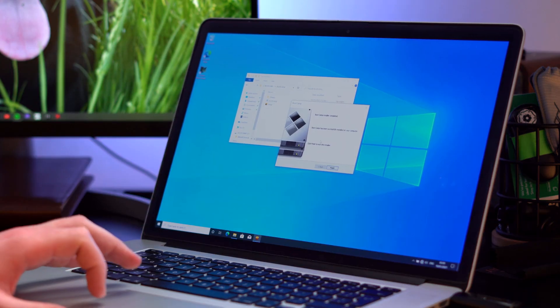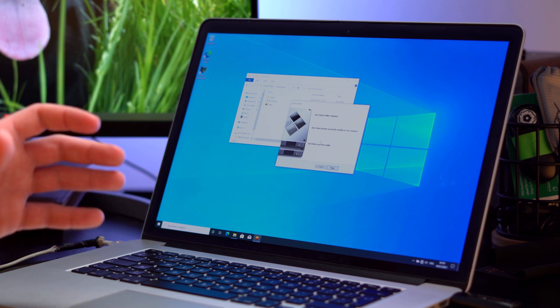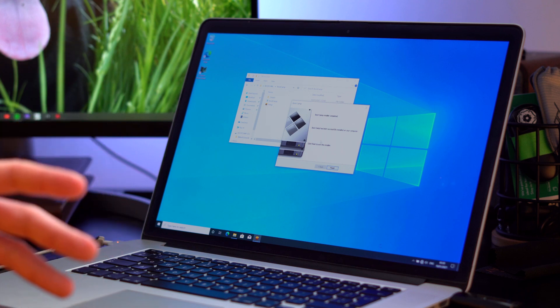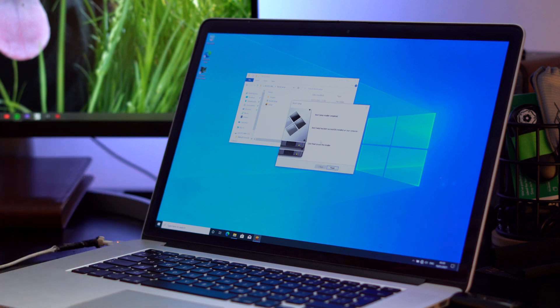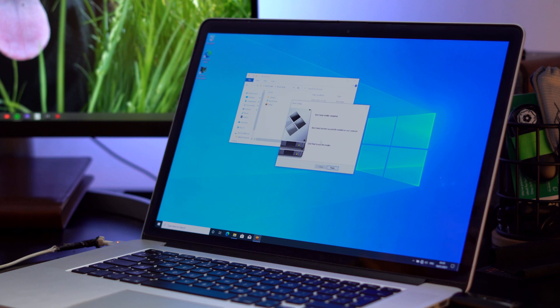Our boot camp installer is now complete so that means that we have all the Windows support software installed for running drivers for our keyboard, our sound devices and our Wi-Fi.